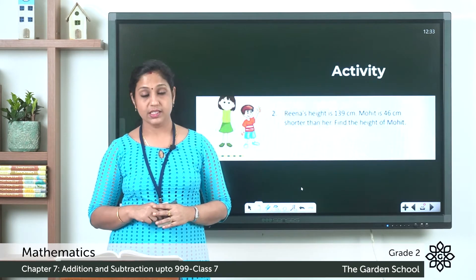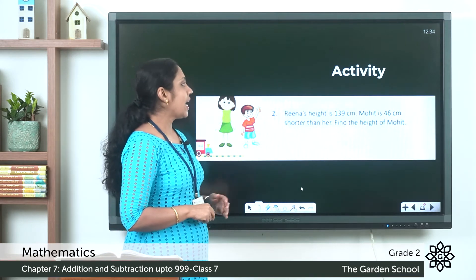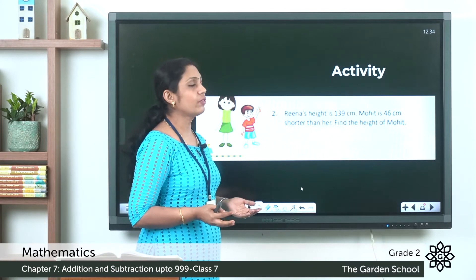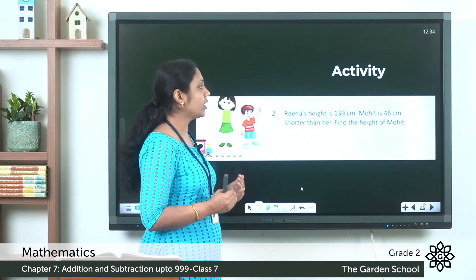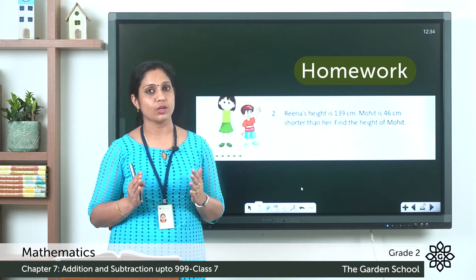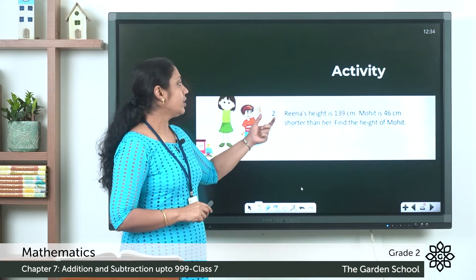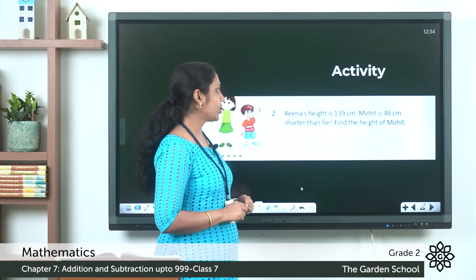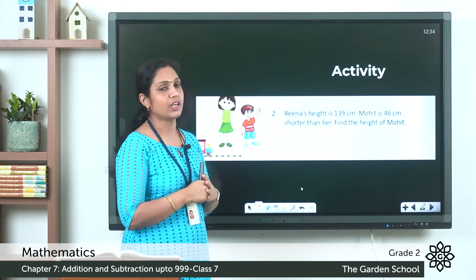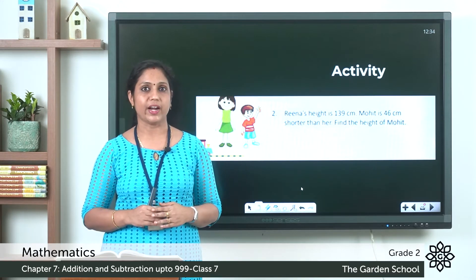The next question, number 2 in your textbook: Rina's height is 139 centimeters. Mohit is 46 centimeters shorter than her. Find the height of Mohit. This is an activity for you to do as homework. Write the steps and do the subtraction to find Mohit's height.